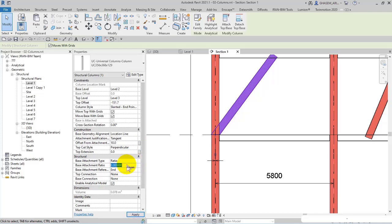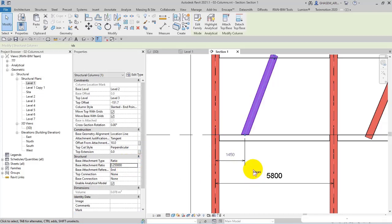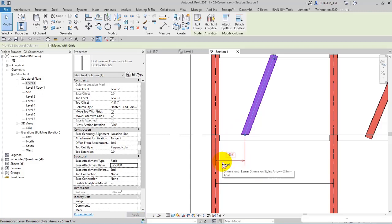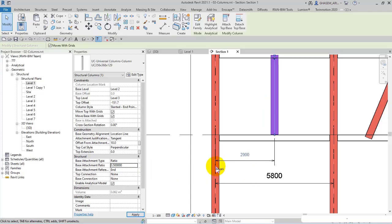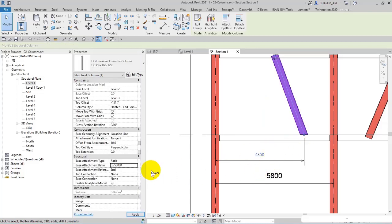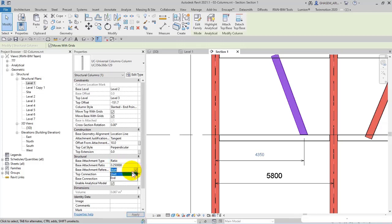For example, here I set 0.25, so right now the distance is 1450, which is the 25% of the whole distance. Or if I set 0.5 in this way, and 0.75, you can also specify the base attachment reference.